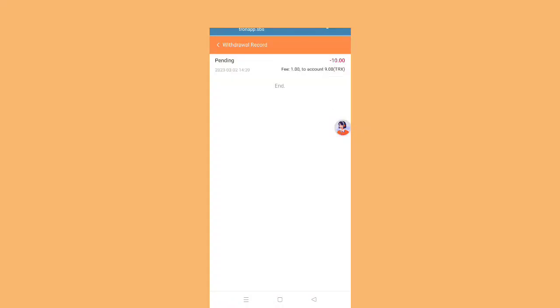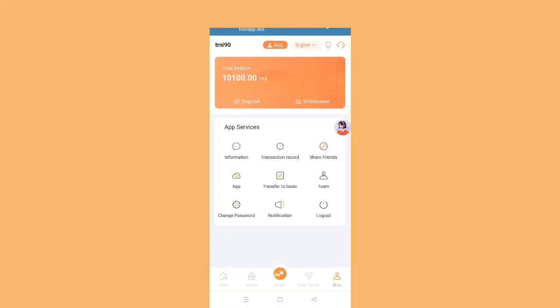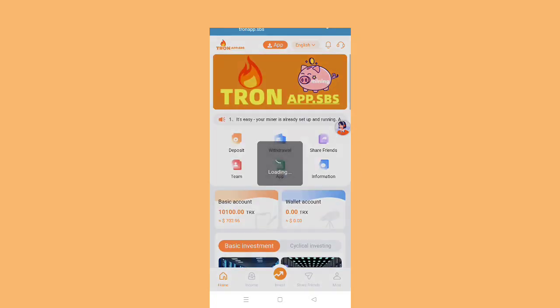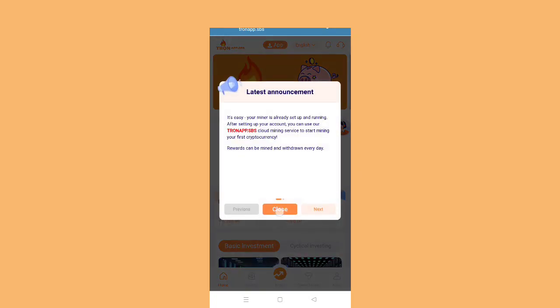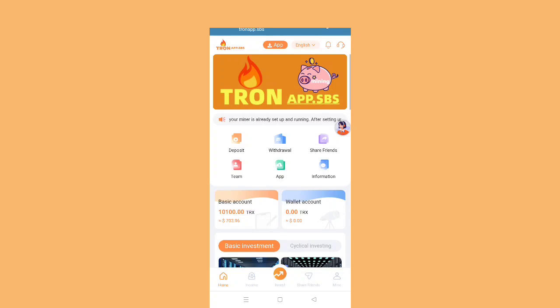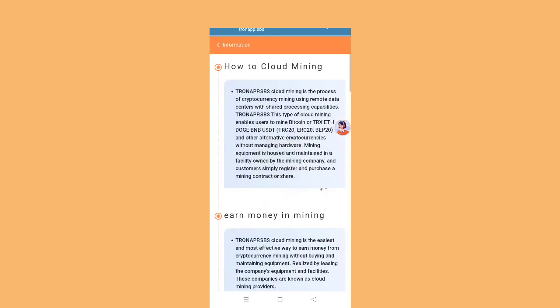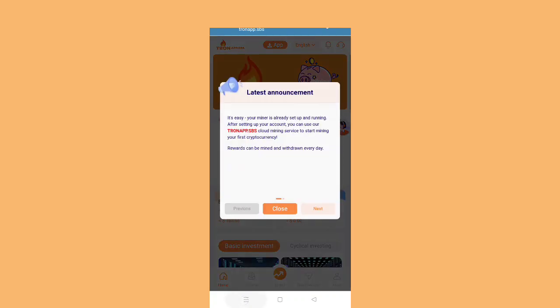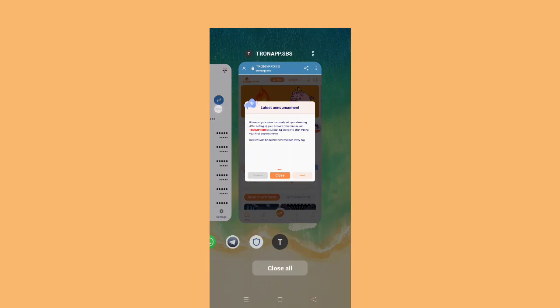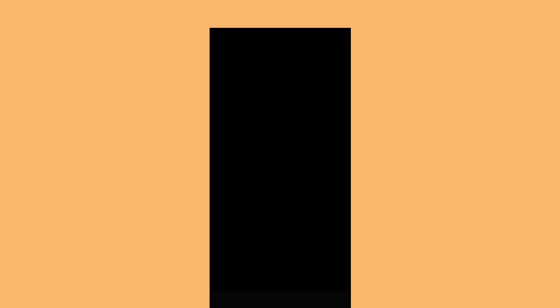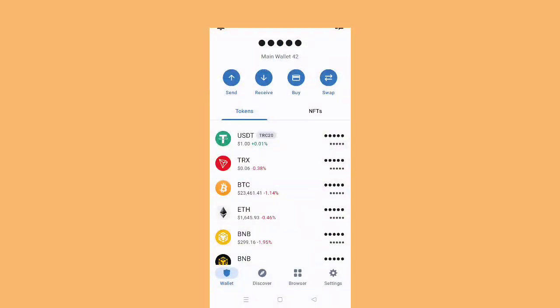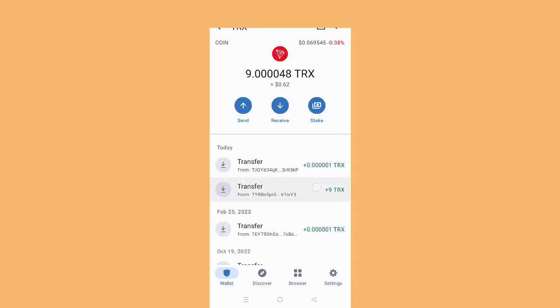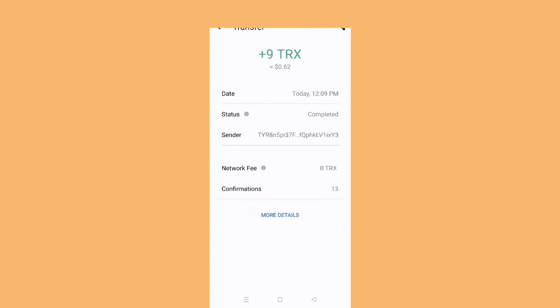All the details you can see here: home income, team income, app information, all the details about cloud mining. Cloud mining is the easiest and most effective way to earn money from cryptocurrency. After I refresh successfully, I got 9 TRX, one TRX was the network fee.